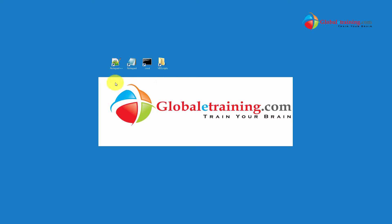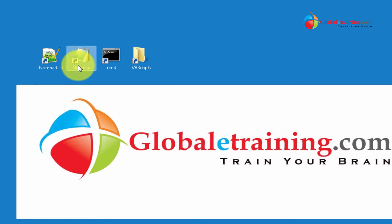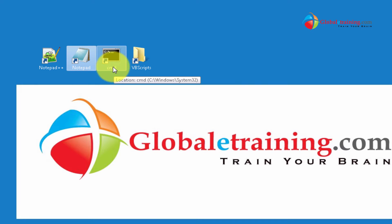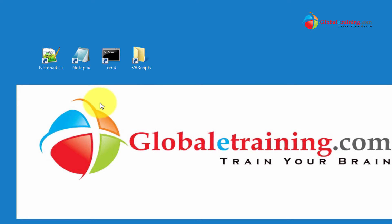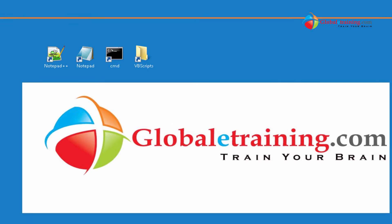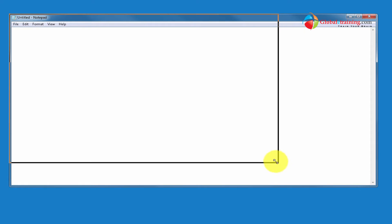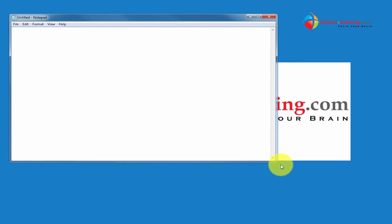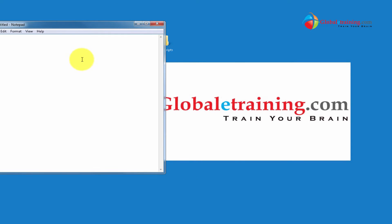I have created a shortcut for Notepad++, Notepad, and the command prompt and the location where I have the scripts as well. We're going to save our new scripts there. So let me start with Notepad first. Here is my Notepad. As you can see it's untitled, so it's not a saved document. Let me create a real quick script here.